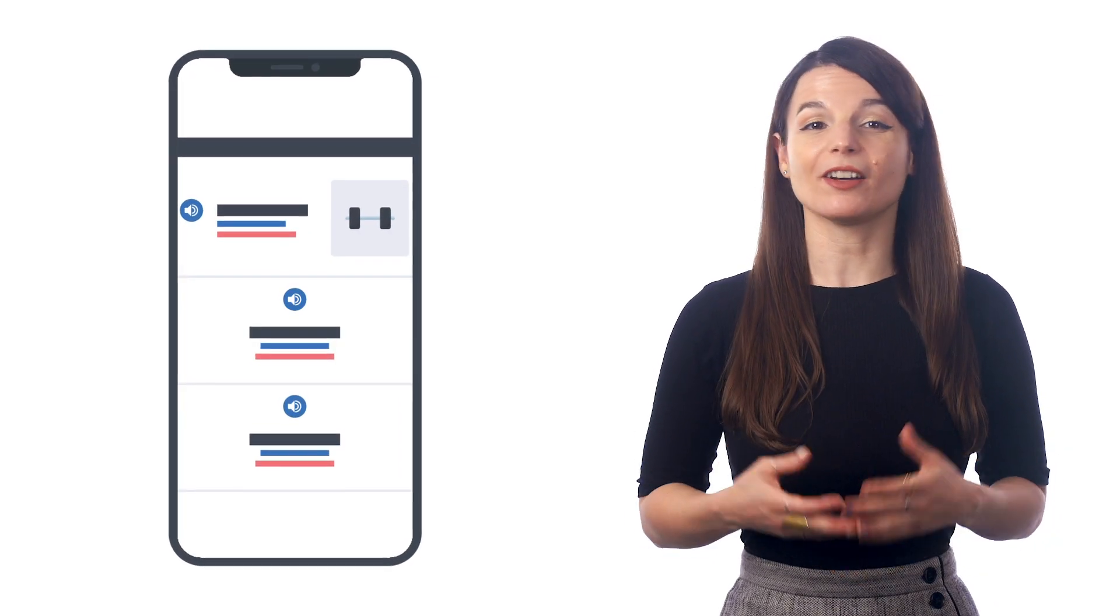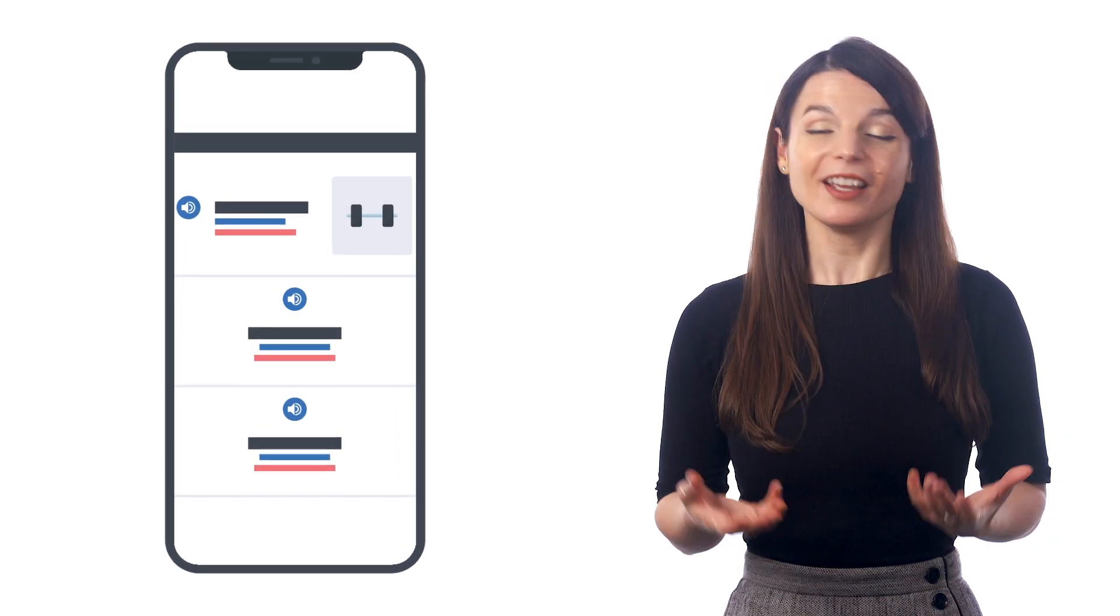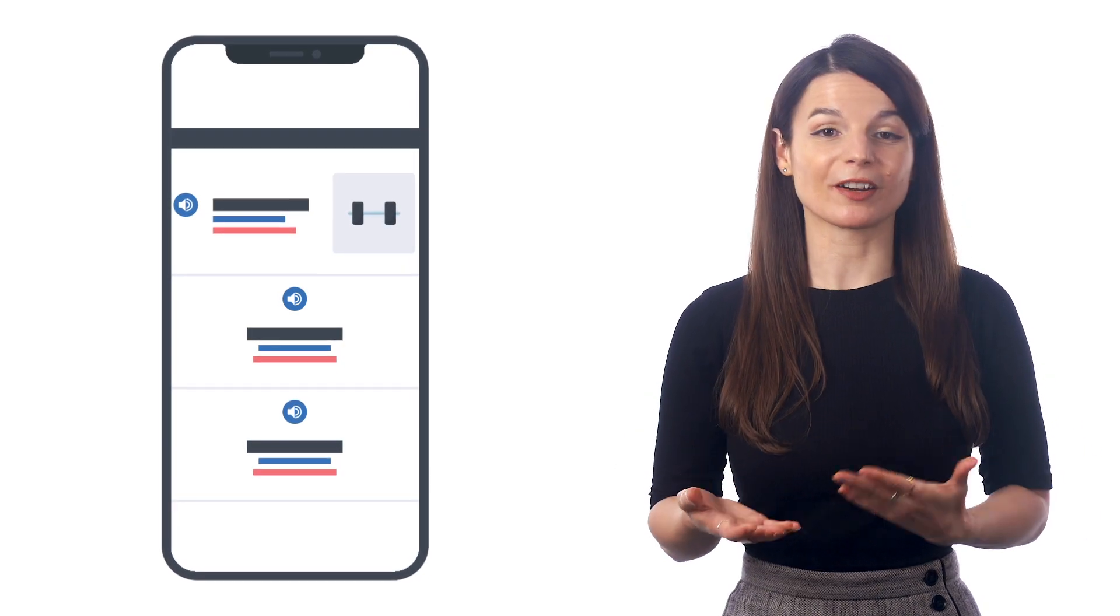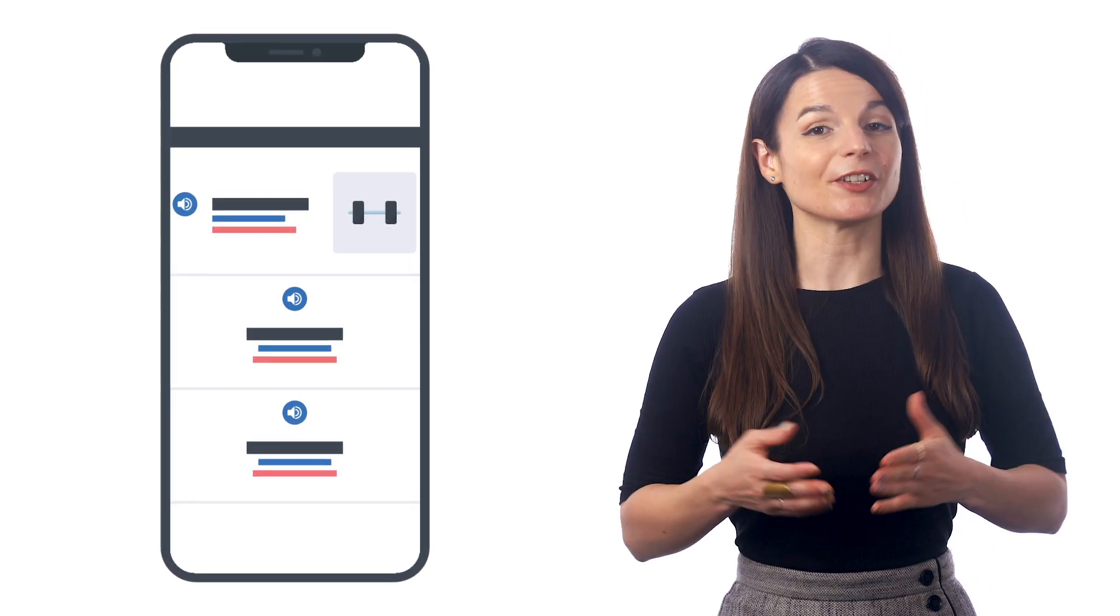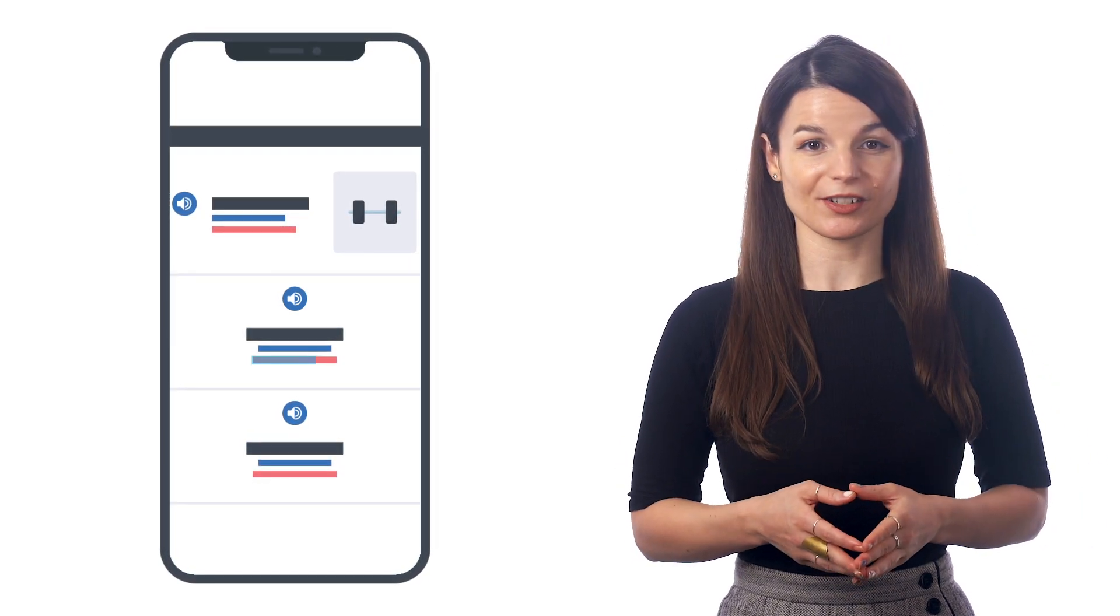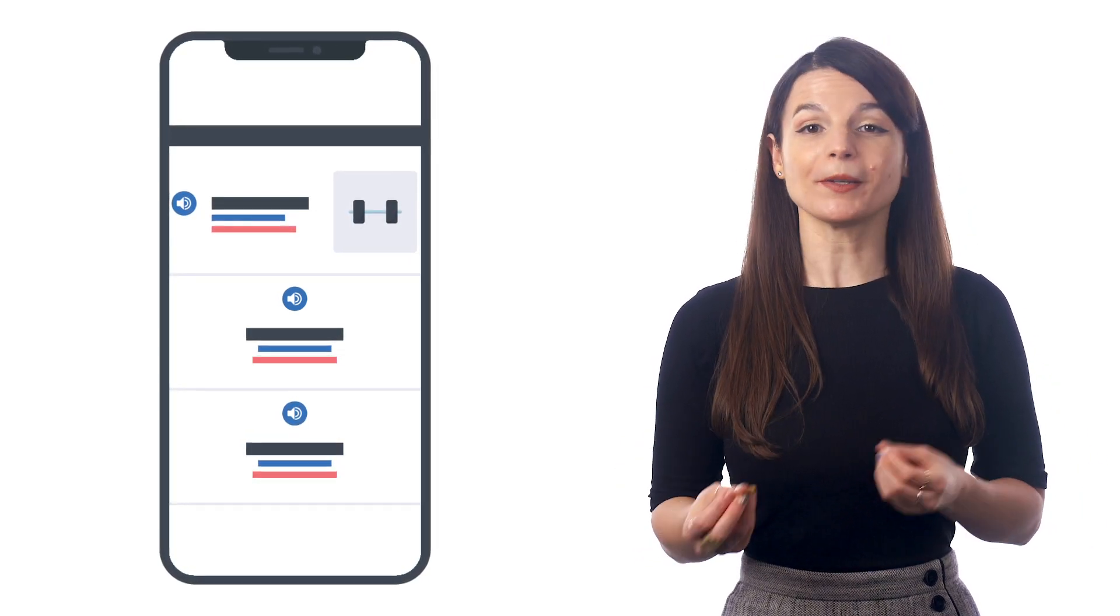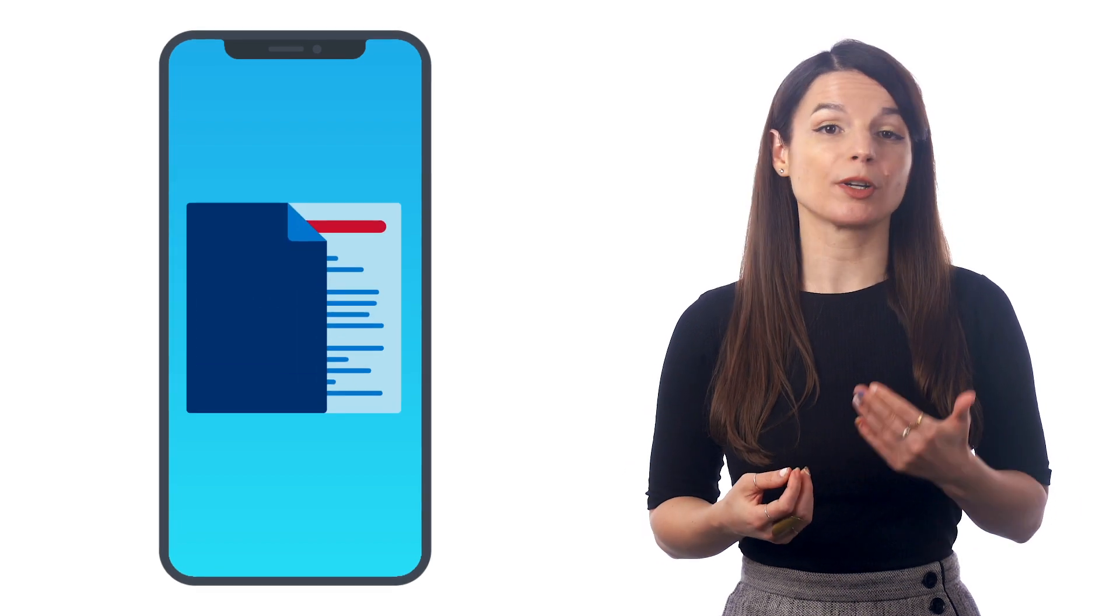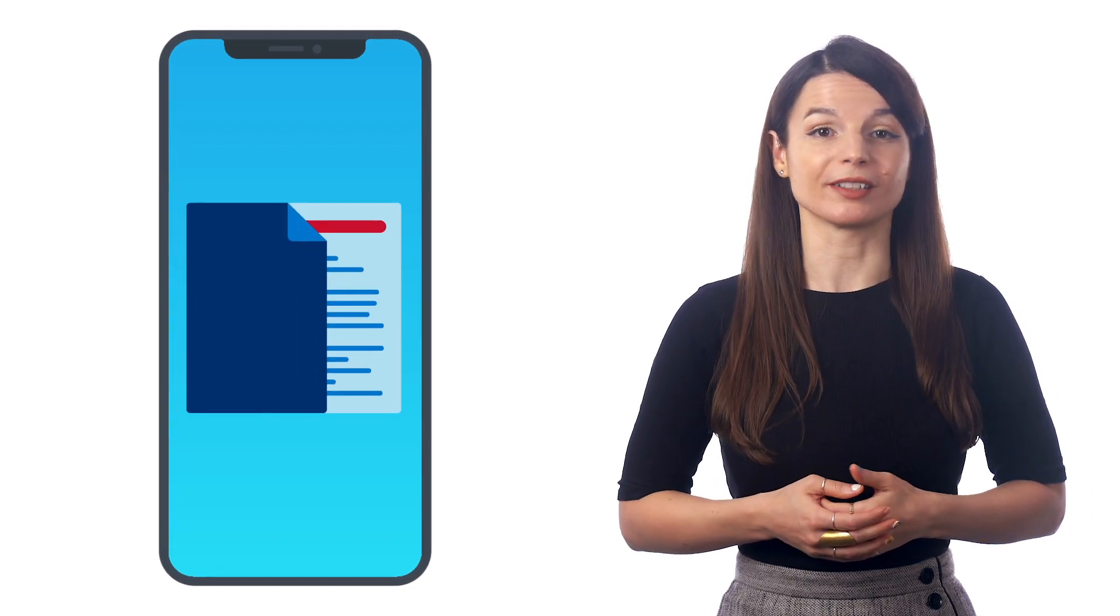If you're browsing the internet on your phone, chances are you'll come across new words and phrases in your target language. You can copy and paste these into the Notes app, where you can review the word later.